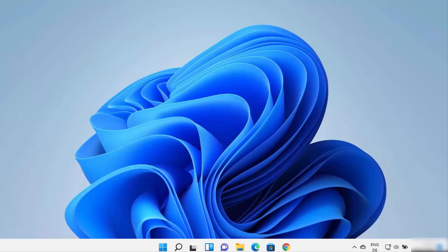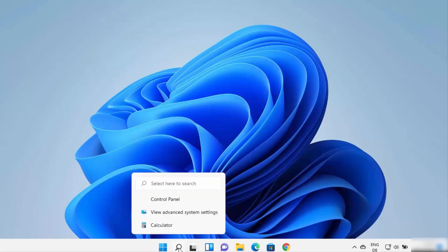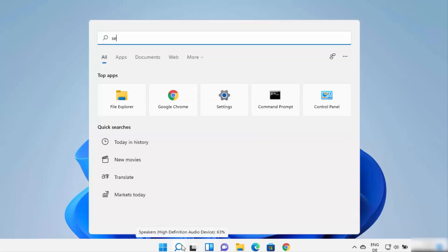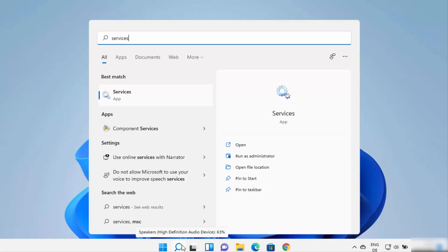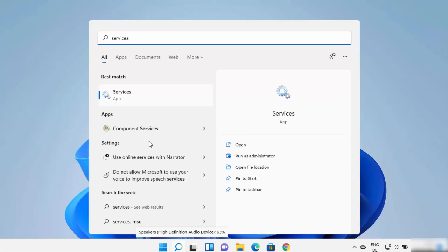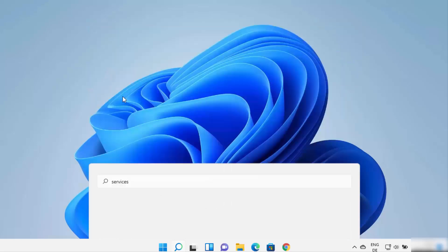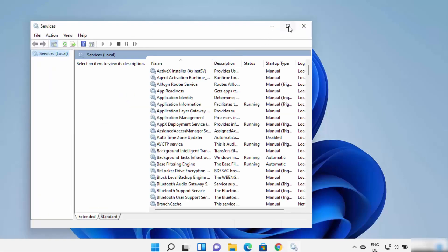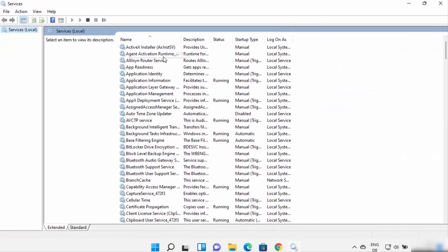For the first solution, you need to click on the search icon and search for 'services'. The first result that appears will be the Services app, so click on it to open it. Once this Services app opens, you will be able to see some names listed here.